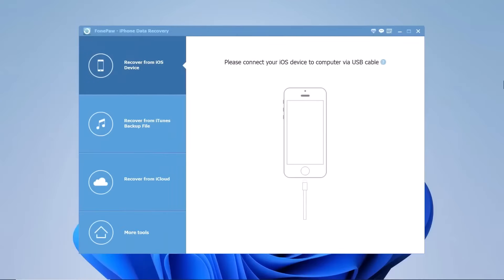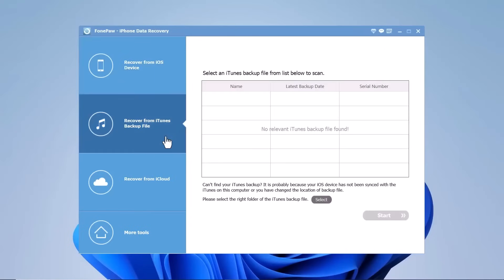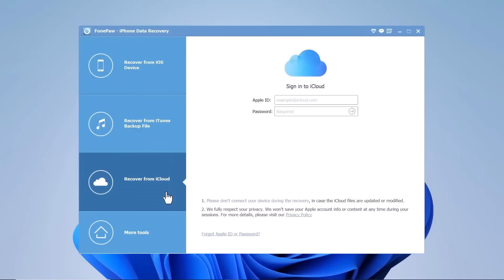PhonePaw iPhone Data Recovery offers three recovery modes: Recover from iOS device, recover from iTunes backup file, and recover from iCloud backup file.